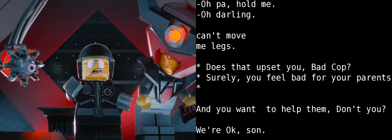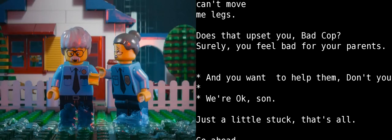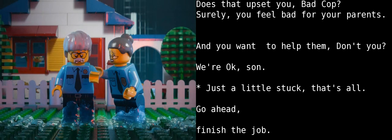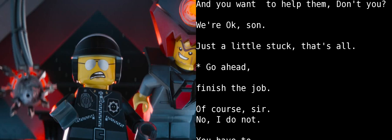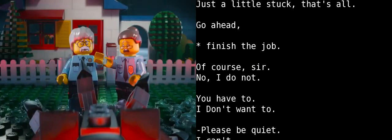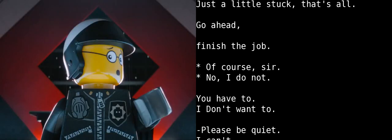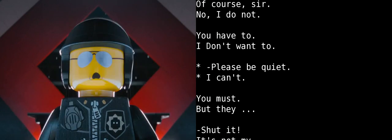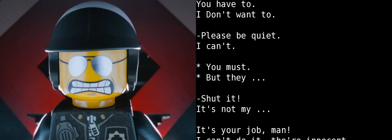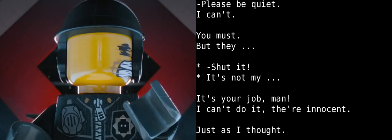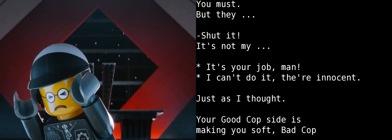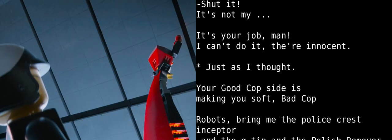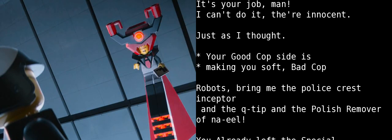Does that upset you, Bad Cop? Um... Surely, you feel bad for your parents and you want to help them, don't you? We're okay, son. Just a little stuck is all. Go ahead. Finish the job. Of course, sir. No, I don't want to. You have to. I don't want to. Would you please be quiet? I can't. You must. But I... Shut it. It's not nice. It's your job, ma'am. I can't do it. They're innocent. Just as I thought. Your good cop side's making you soft, Bad Cop.